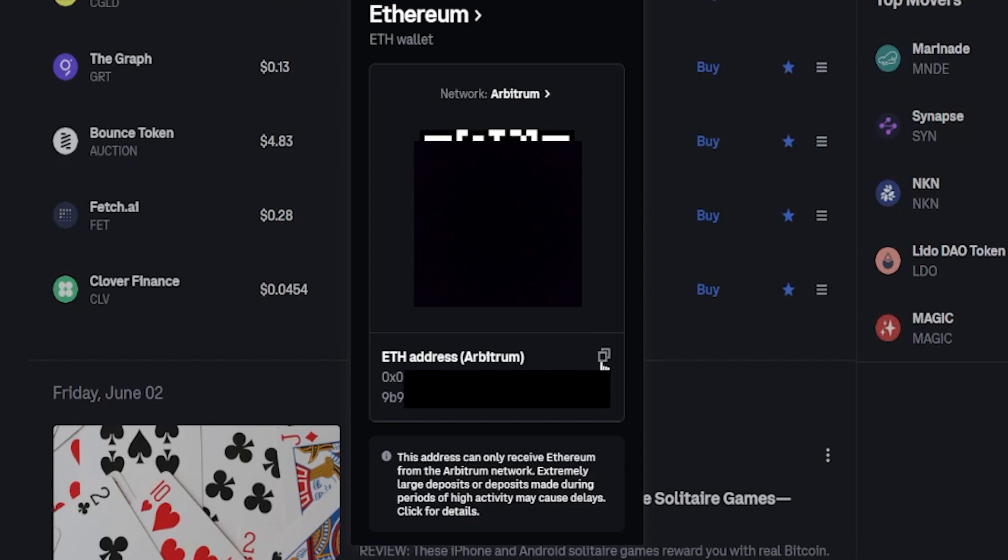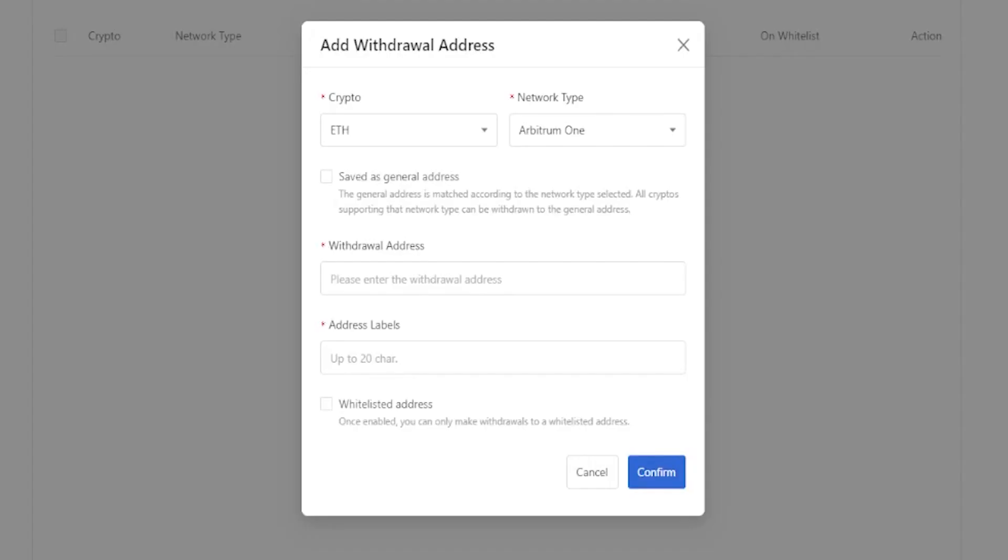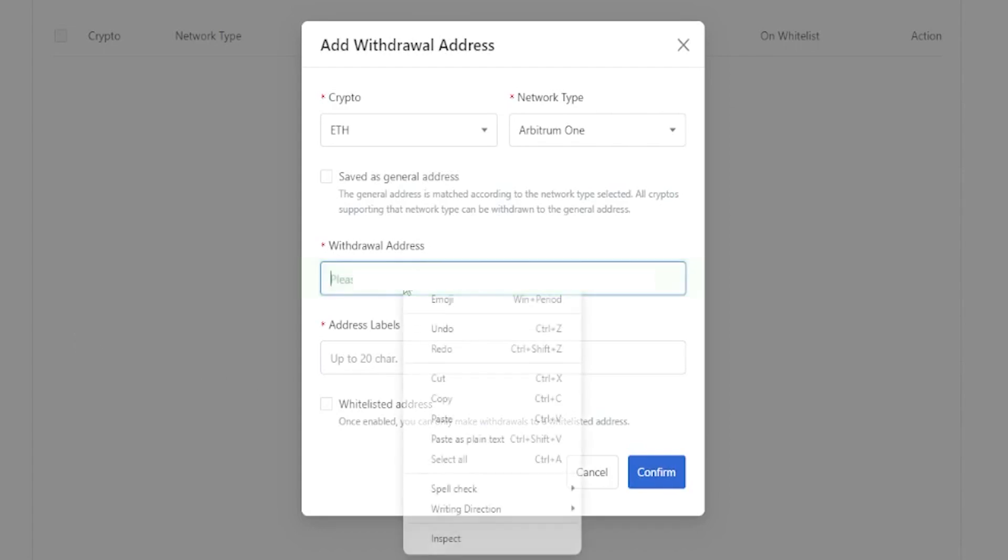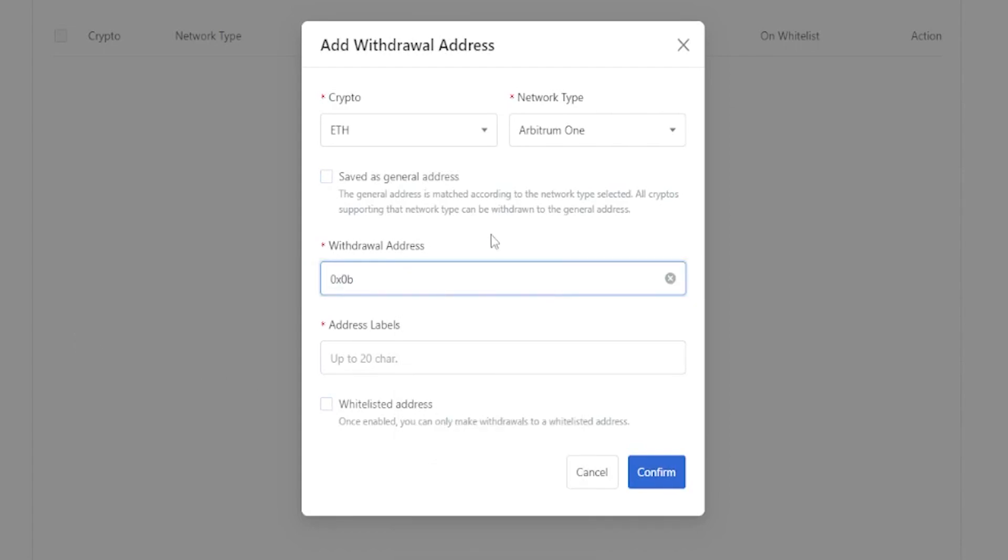Right down here, I can see my Ethereum deposit address for the Arbitrum network on Coinbase. So I'm going to go ahead and copy this address. Now I'm going to come back to MEXC, and I'm going to paste that address right here, just like so. Now, as you can see, Arbitrum network is selected on this side too. So the network matches on both sides. That's the main thing here.